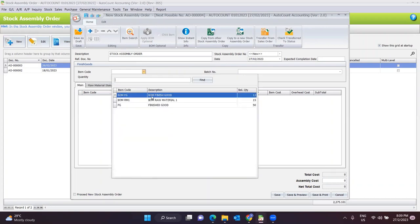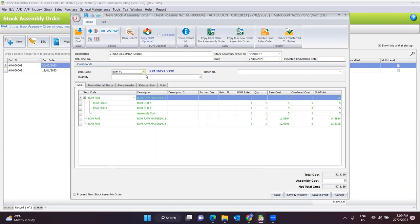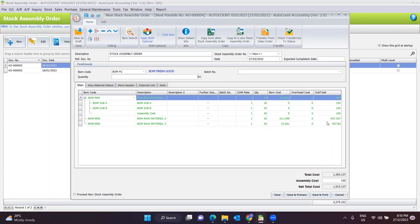For example, today I would like to place an order for the BOM finished goods. Once you have selected it, the system will auto list down all the raw materials needed to produce this item. If I want to produce a quantity of 30, once I key in 30, you can see that all raw material quantities will automatically update the item cost and overhead cost to get the subtotal.